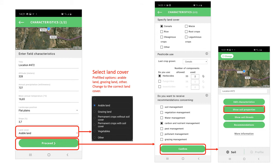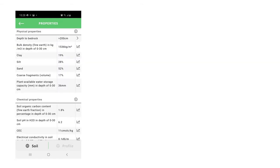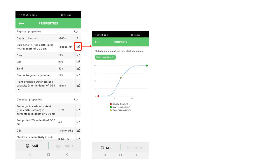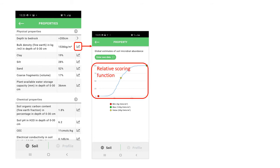But let's examine the soil properties screen first. The soil properties overview screen shows the physical, chemical, and biological global soil data available for your location. By clicking on the graph symbol, you can see how your soil compares to others with similar climate and soil type.